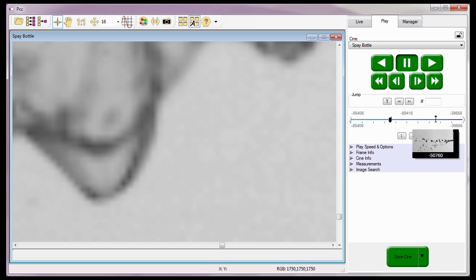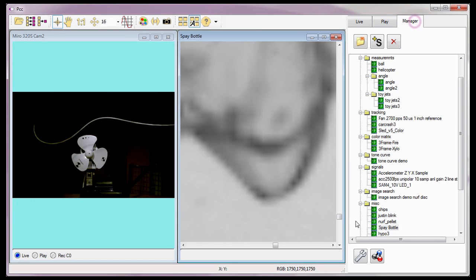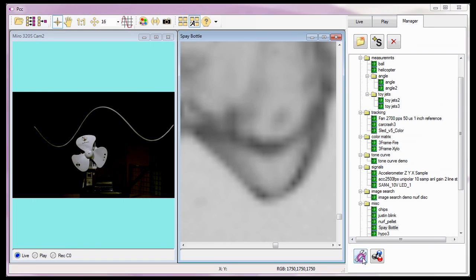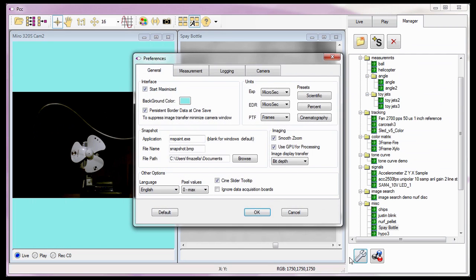Before we move on with the remaining preferences tabs, let's reset the general preferences back to the factory default settings by clicking on the default button. We will cover the measurement, logging, and camera tab options in Part 2 of the Defining the PCC Application Preferences tutorial.